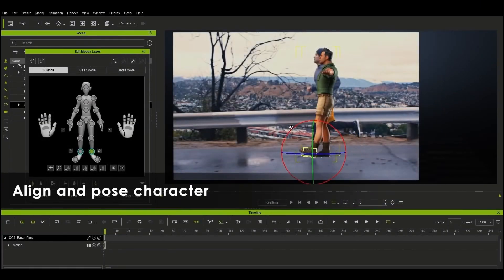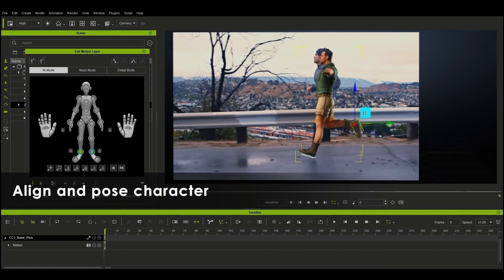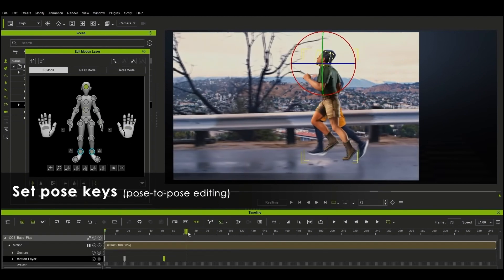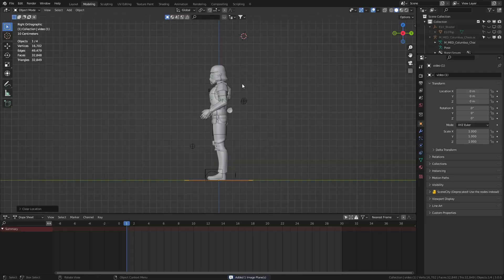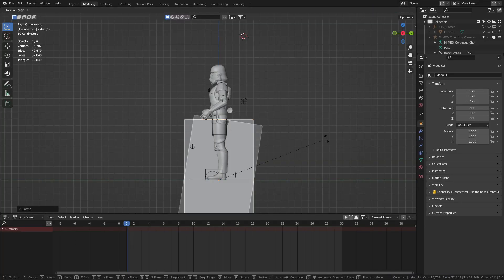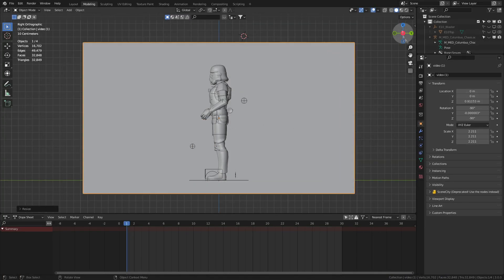In this first clip we can see in iClone that they're bringing in a video clip and then kind of rotoscoping their animation. Now this is something that we can do in Blender as well.